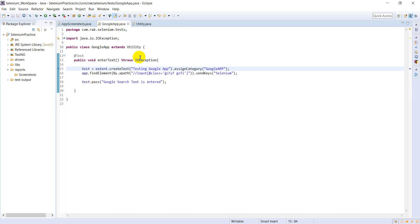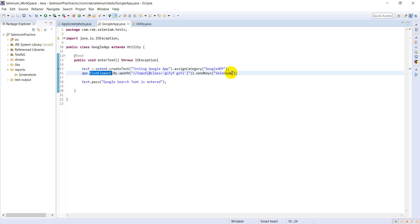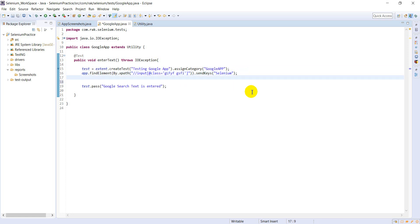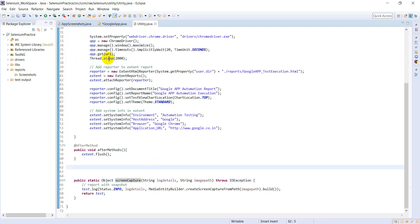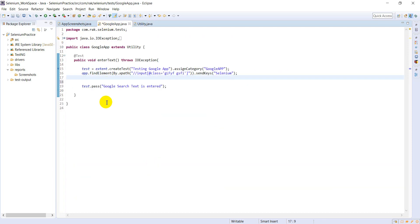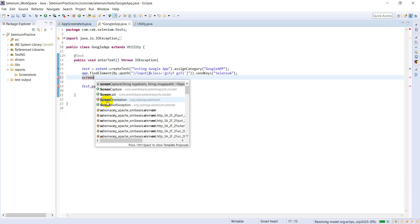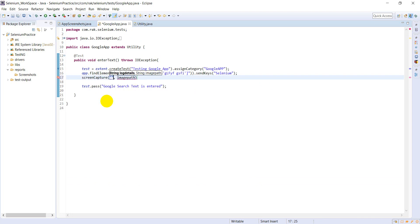Coming to my test class, extend create test, assign category. I have find element, I'm sending the username. Now I want to take the screenshot. See screen capture. I want to give some log - testing Google. Now the image path, what is the image path?